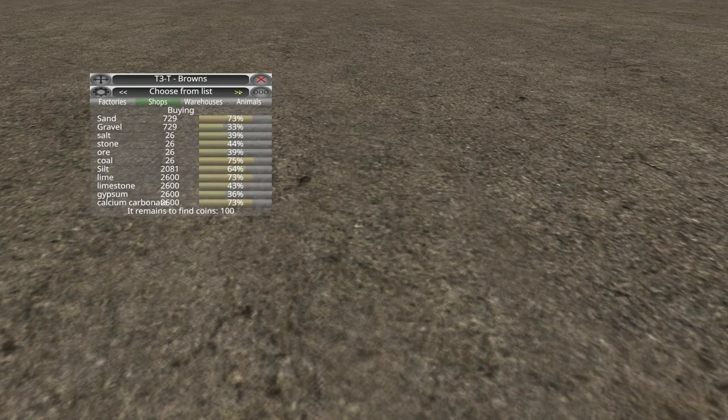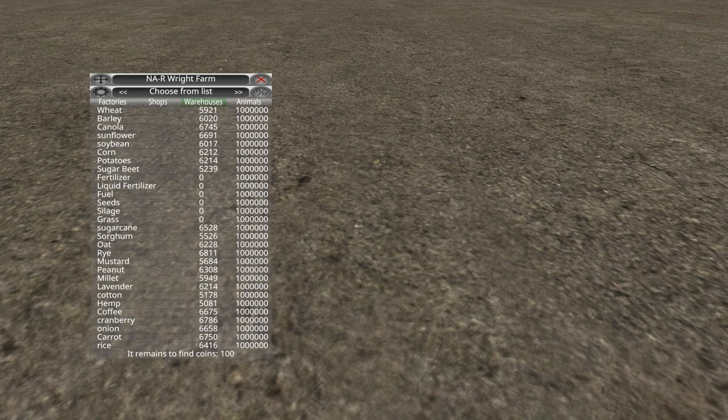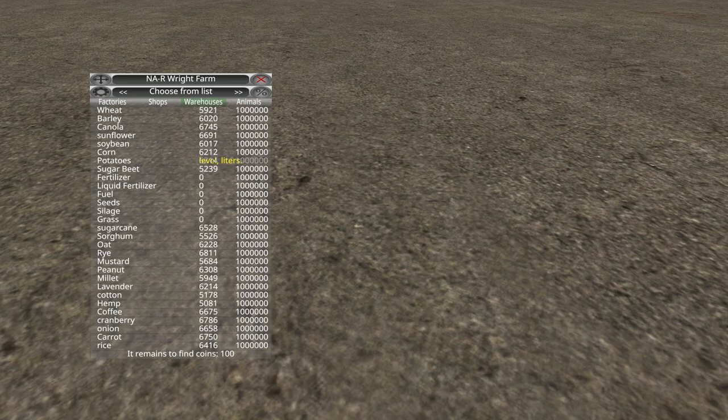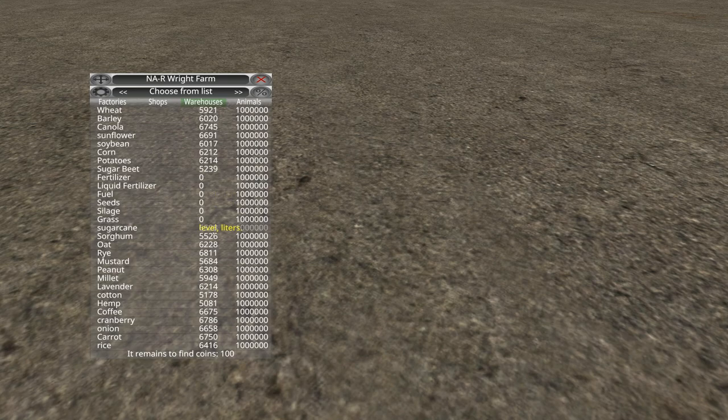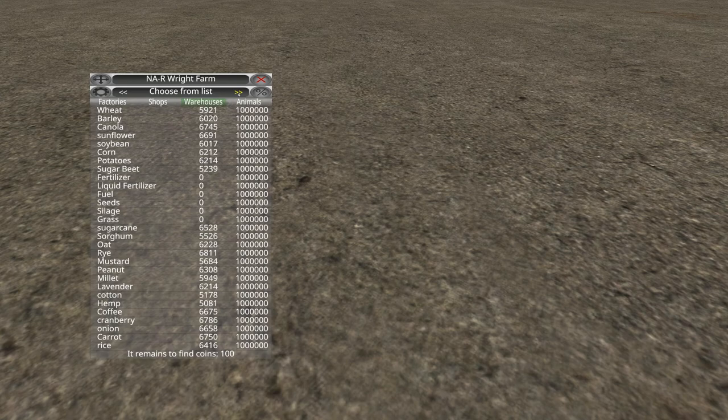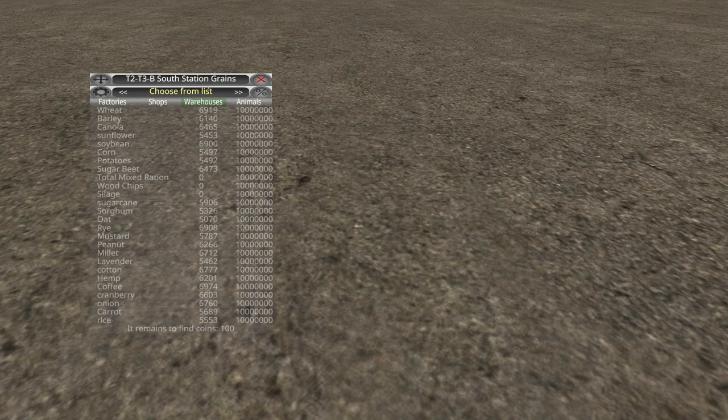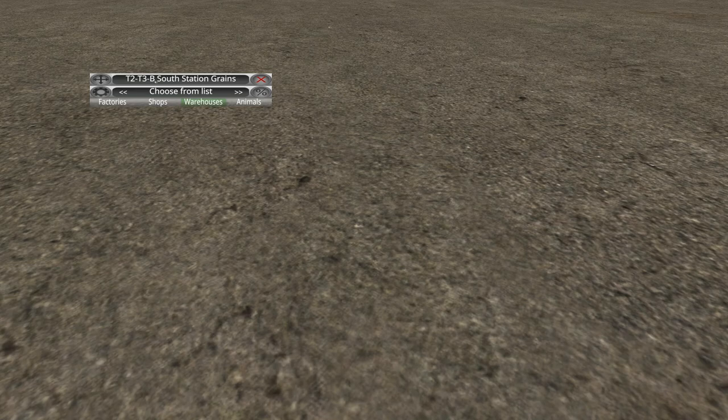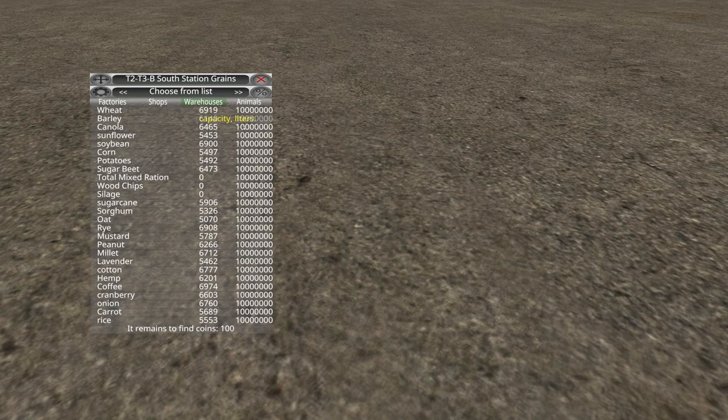So again, we can switch to the percentages and see, look, it's really low on rice. It's really low on strawberry. If we had a lot to sell, we could take them here and sell them. You can scroll through the list just like the factories and kind of compare the buying prices and see if there's perhaps a price somewhere that looks good. The next tab over here is the warehouses. So we start off here with NA-R Right Farm. That's our farm. That's where we are right now. This is the inventory levels of our storage facility here at this farm. So we start off with some wheat, barley, canola, sunflower, soybean, corn, potatoes, sugar beets. You know, we've got all this stuff. Our maximum capacity currently at our storage facility is 1 million liters per type.